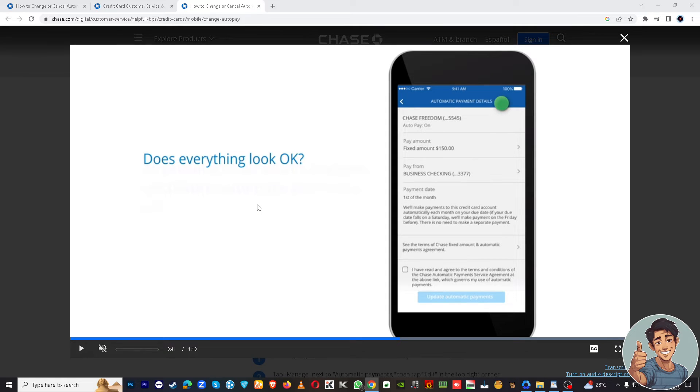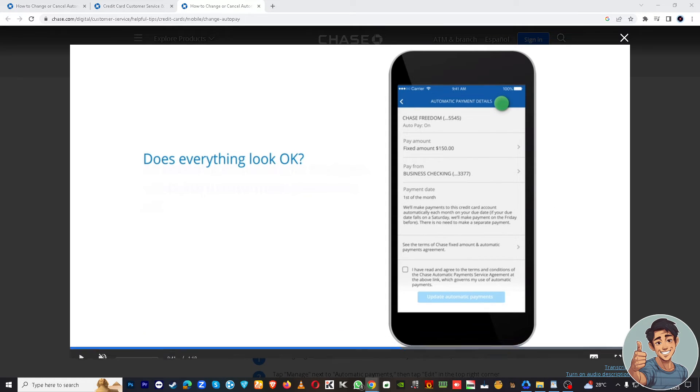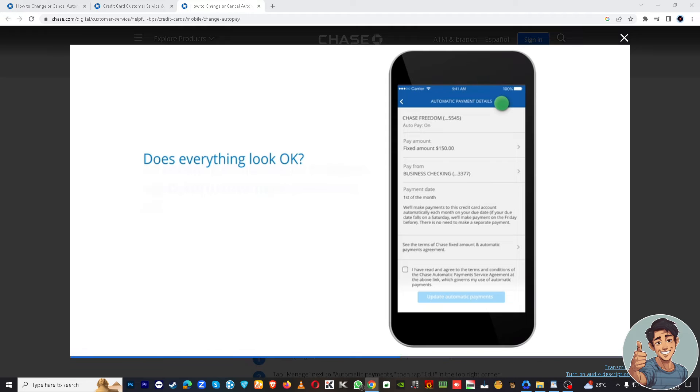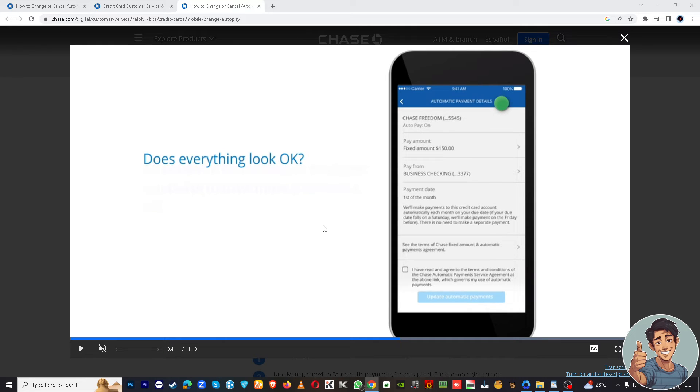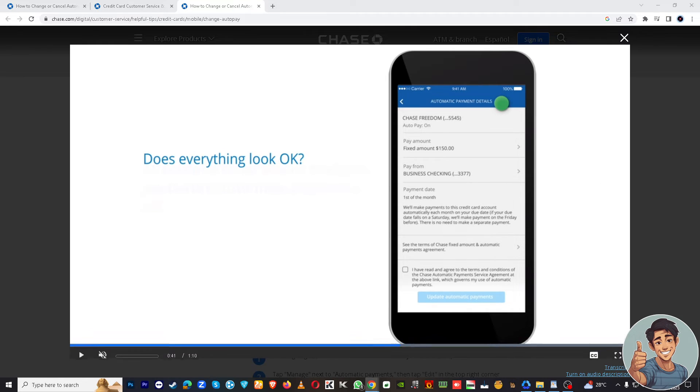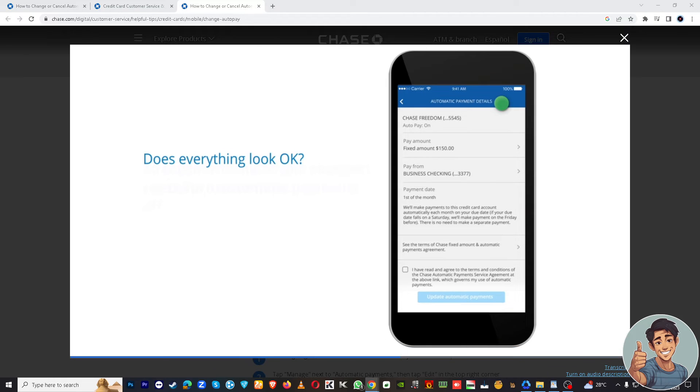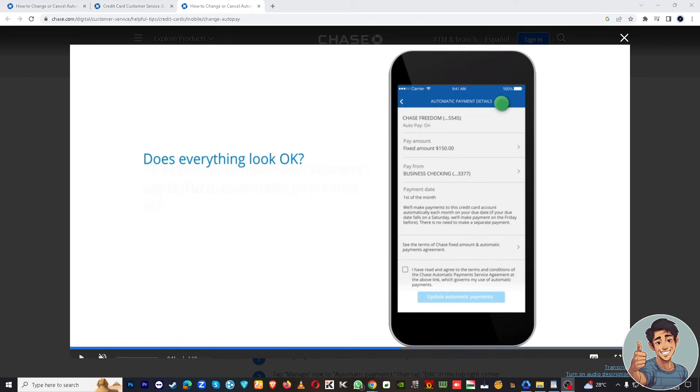Remember guys that the specific steps and interface of the Chase app may change over time, so it's crucial to consult the app's official instructions or customer support for the most up-to-date information on stopping recurring payments. And that's it for today's video. Thank you so much for watching. I will see you all in the next one.